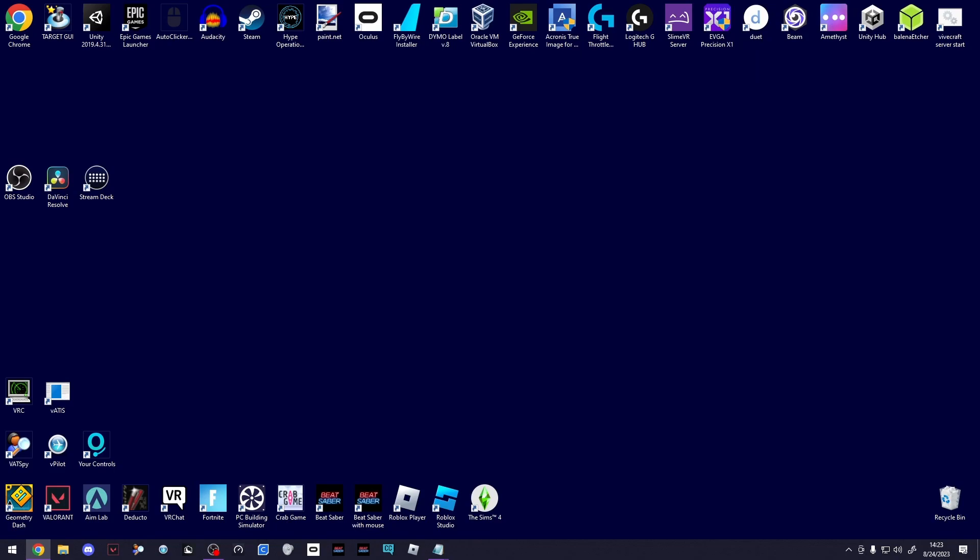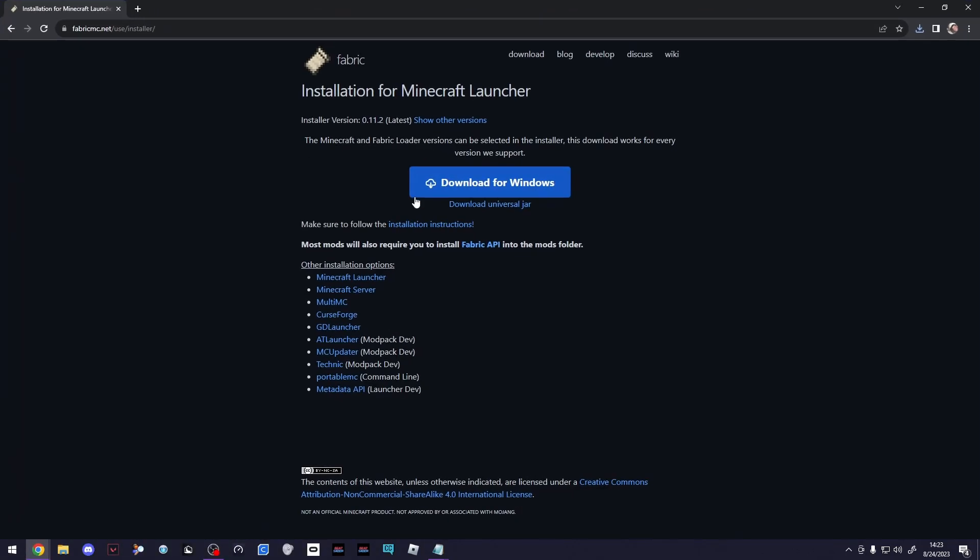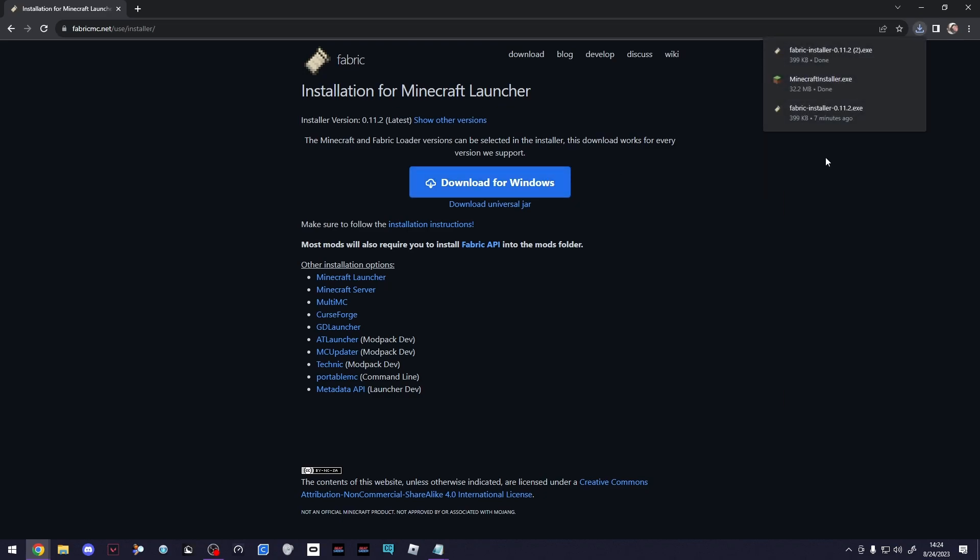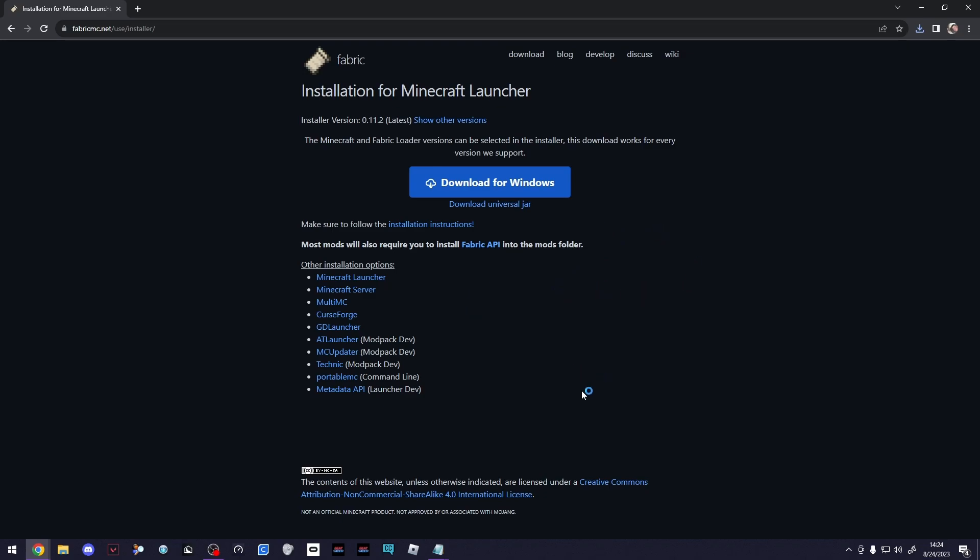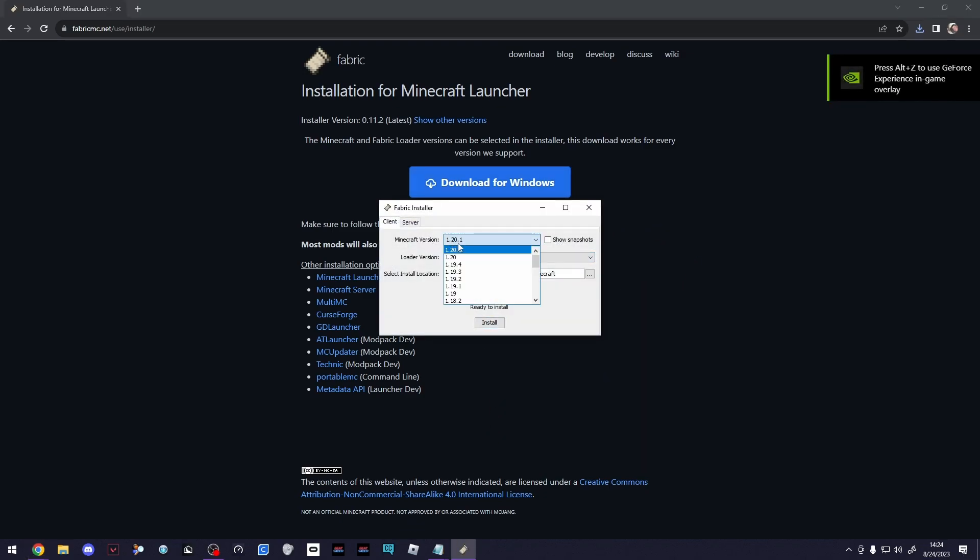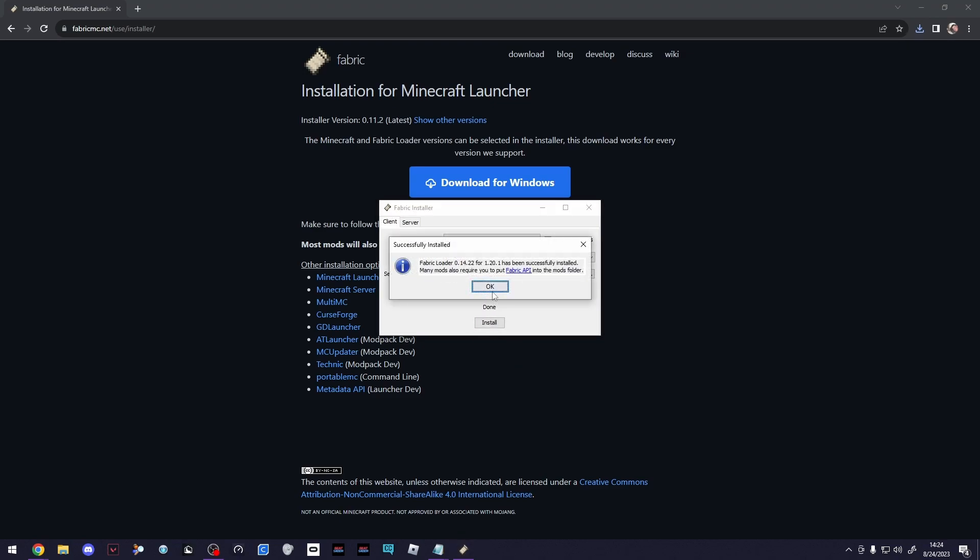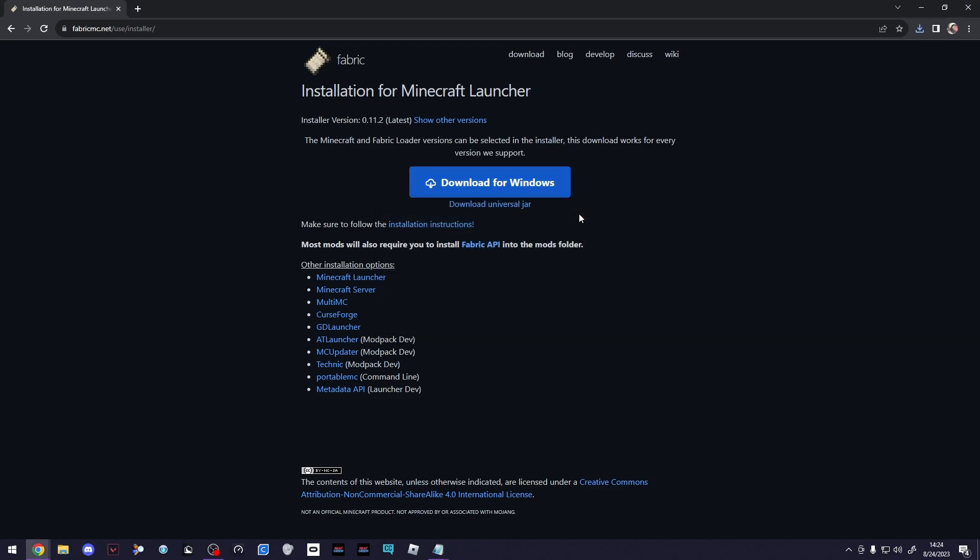Which is the Fabric installer. So come over here, click Download for Windows, and then you can run the Fabric installer. Once that loads, you'll have a couple options. The first thing you want to do is make sure 1.20.1 is selected in Minecraft version. Loader version doesn't matter. Your install location, you shouldn't have to change that. Make sure the little box that says Create Profile is checked, then click Install, click OK, and you can close it. That's it. It's that simple.